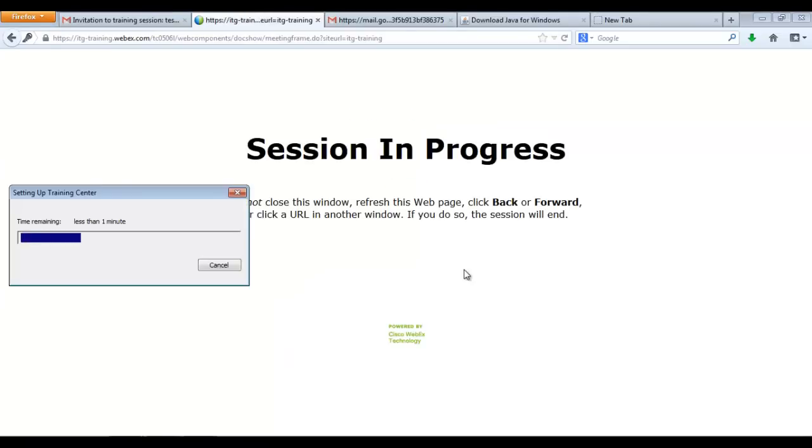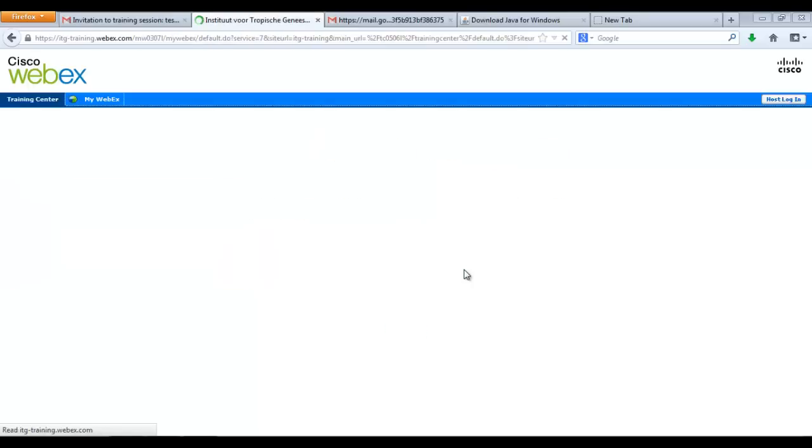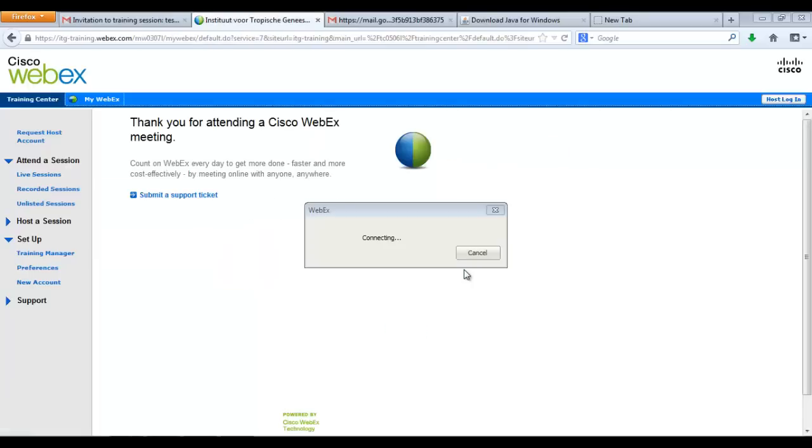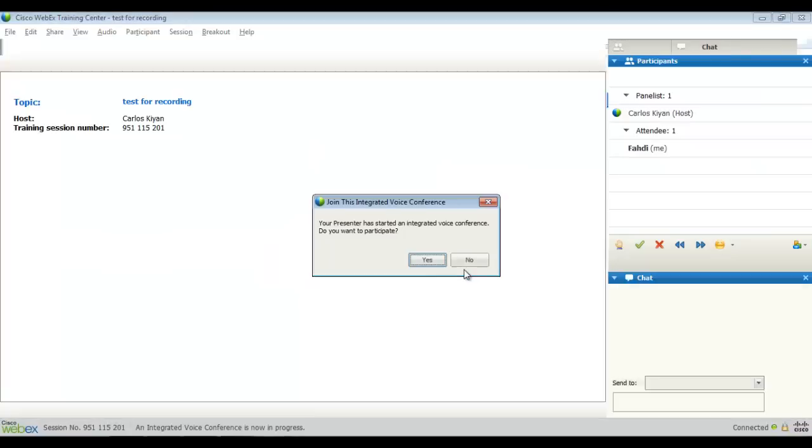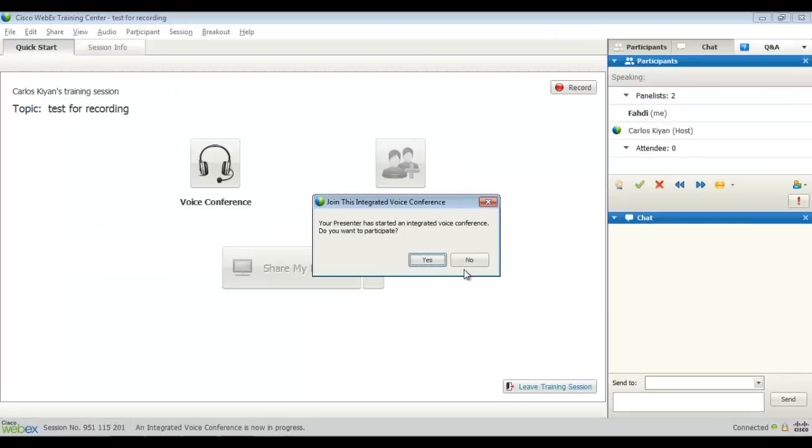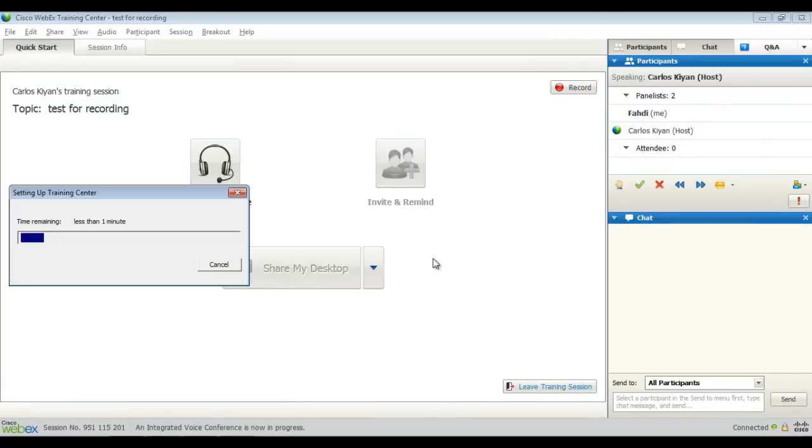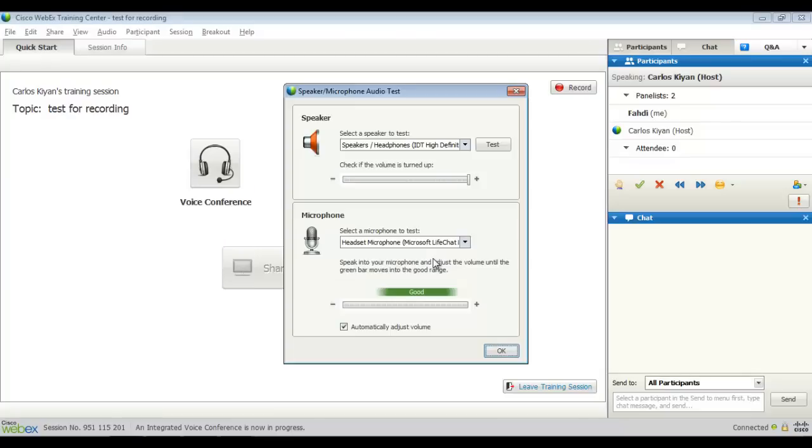To complete the process, I will have to simply access and say yes I want to enter the integrated voice conference to participate in it, and the last thing I see is this window where I can adjust my microphone.